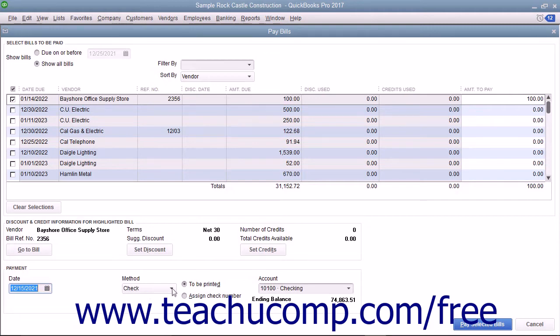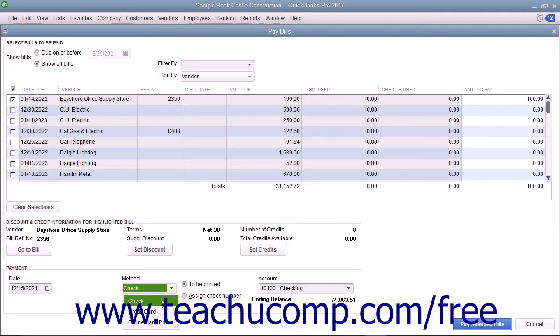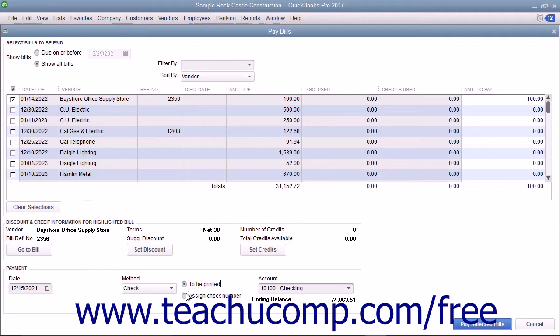Use the Method drop-down to select the desired method of payment for the checked bills. If you select Check from this drop-down, you must select either the To Be Printed or Assign Check Number option button.